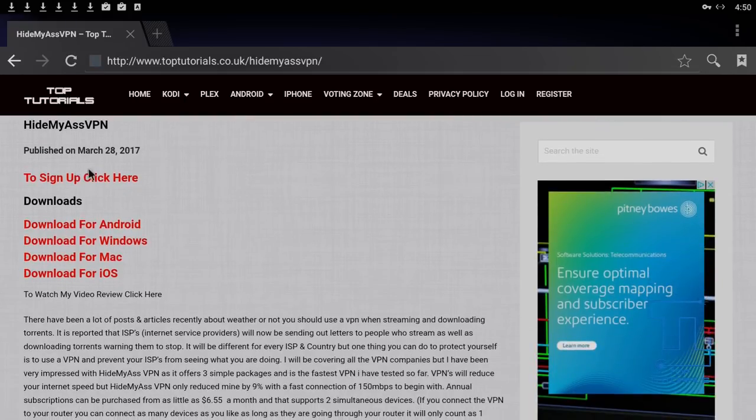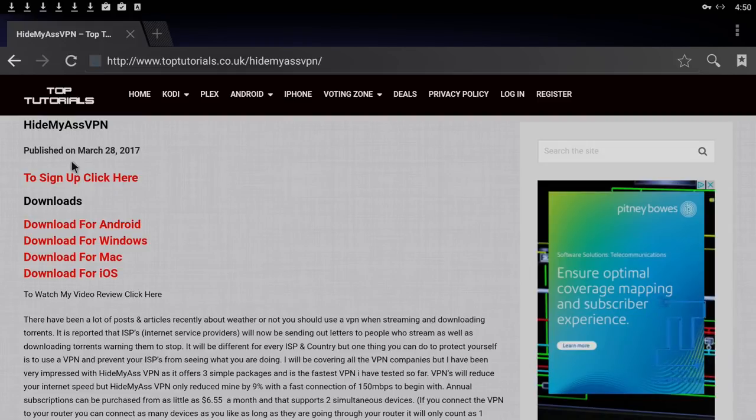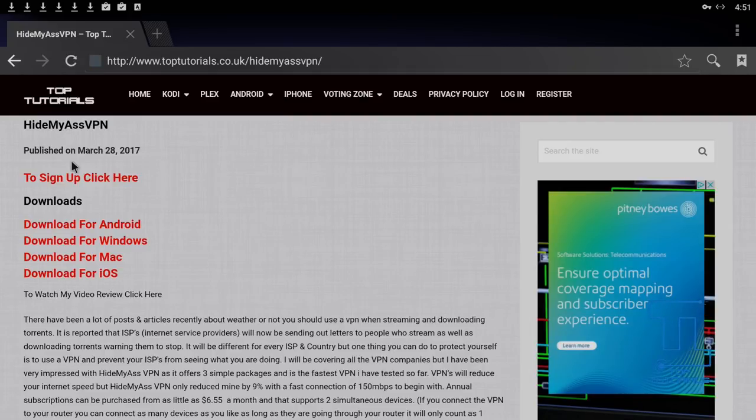To sign up, you just click this link here and it will take you to the page where you need to sign up. It's $11.52 for a month, $49.99 for six months which works out at $8.33 a month, or $78.66 for 12 months which works out at $6.55 a month.